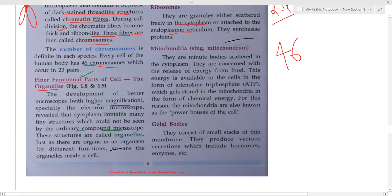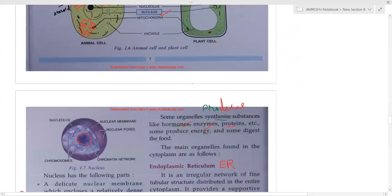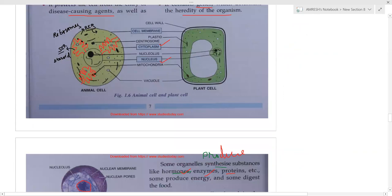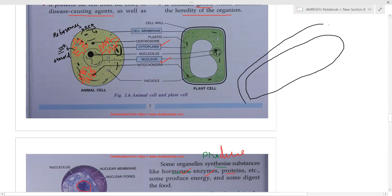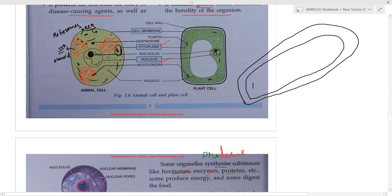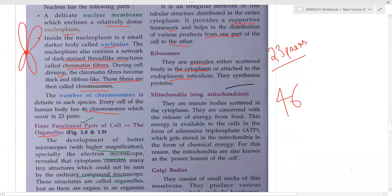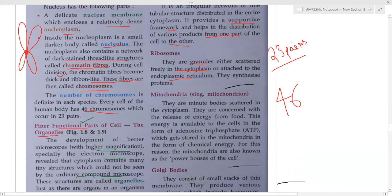Mitochondria are minute bodies scattered in the cytoplasm. If we enlarge a mitochondrion, it shows a double membrane structure with cristae inside. Mitochondria help in the release of energy from food, which is why they are known as the powerhouses of the cell.